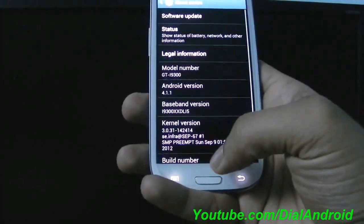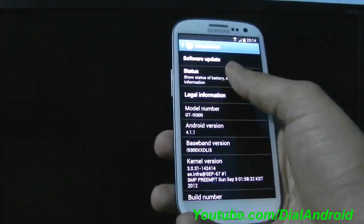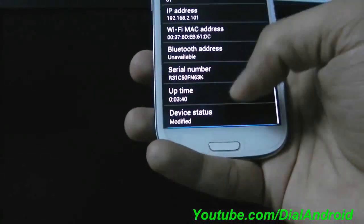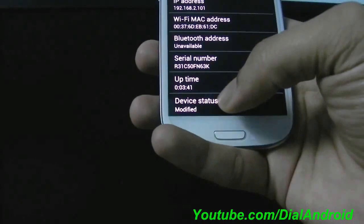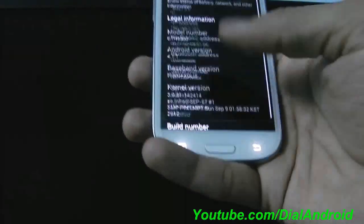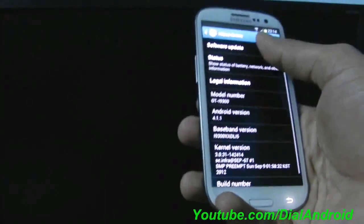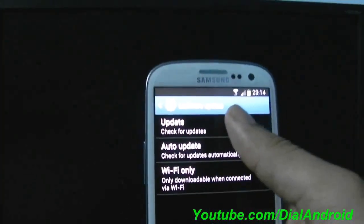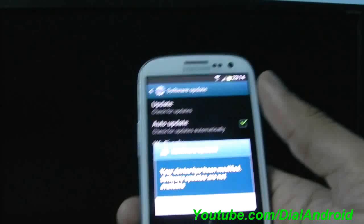For that you need to go to About Device and go to Status and you will see this thing as Modified, and also you will not be able to get the over the air update.